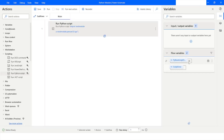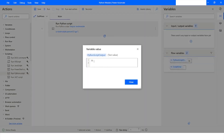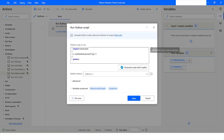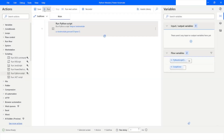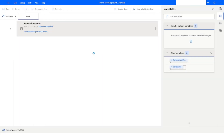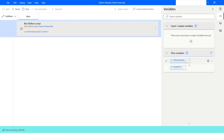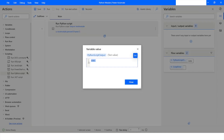We have got the value as 36. Similarly, if I want to access the name of the person, I can use 'name' and I will be able to access the value of that dictionary variable, which is 'John'.